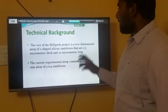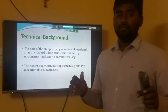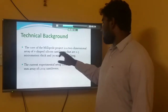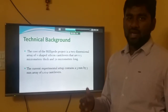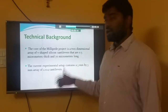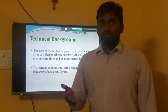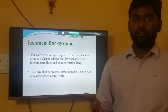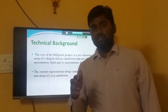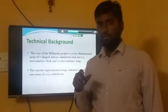The Millipede project is based mainly on the silicon substrate. V-shaped silicon cantilevers are used, which are a maximum of 0.5 nanometers thick and 70 micrometers long. Scientists are now trying to arrange 1024 cantilevers in a space of 3 millimeters by 3 millimeters.